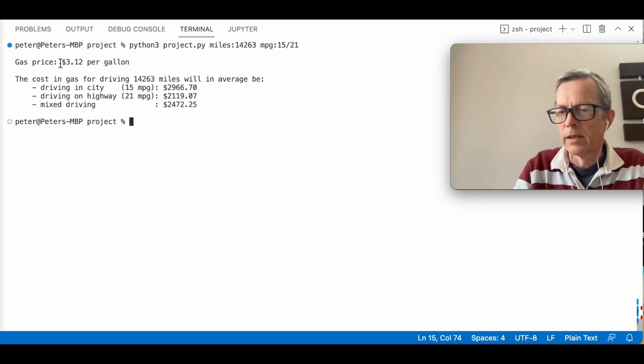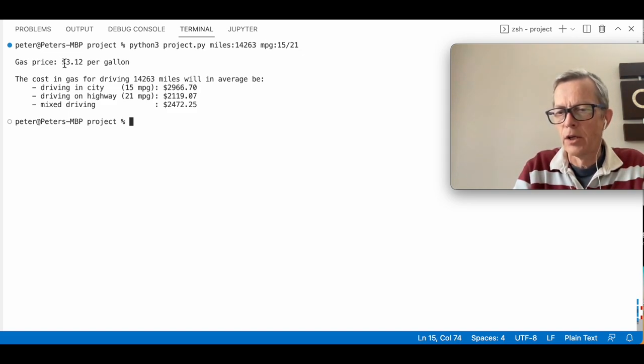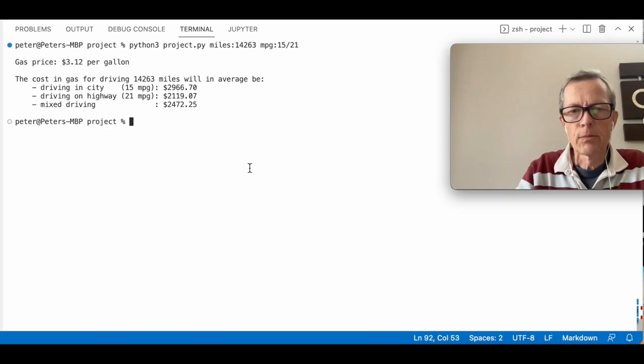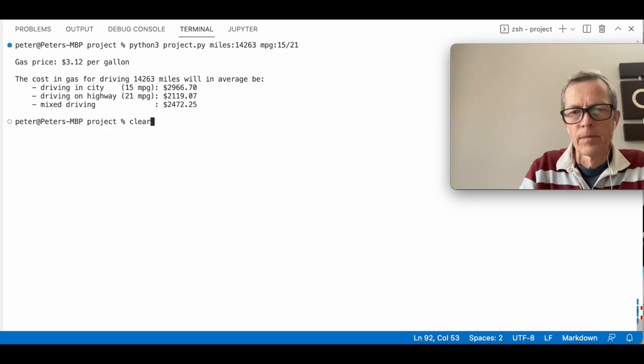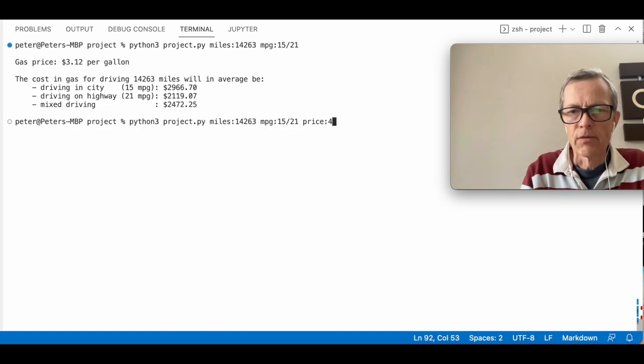The price is retrieved from fueleconomy.gov using a web service call. Let's try to run the program and see what will happen if we change the price of gas to $4.